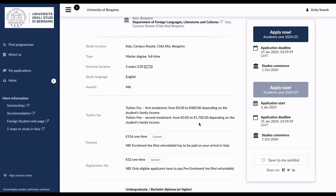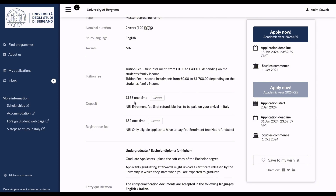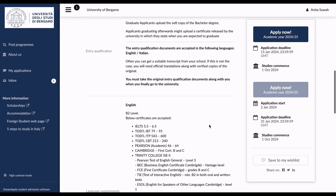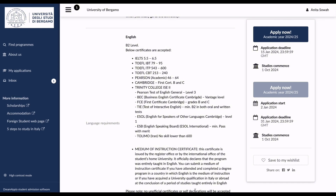The second installment is from zero to 1700 euros depending on family income. The one-time deposit is 156 euros. The enrollment fee — non-refundable — has to be paid on arrival in Italy. The registration fee is 52 euros, also one-time only. Eligible applicants also have to pay a pre-enrollment fee which is non-refundable. It's good to come here and review all the requirements.